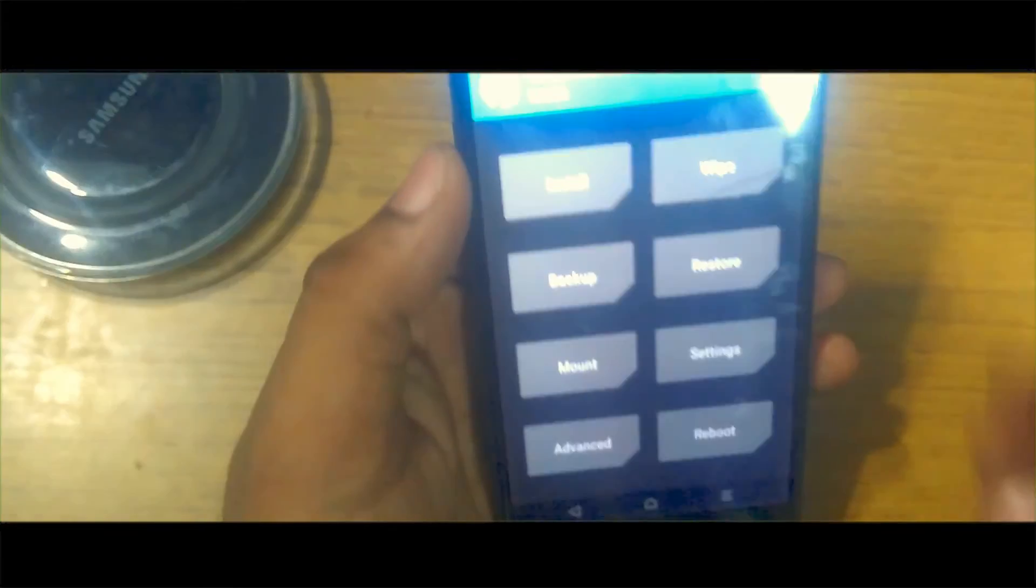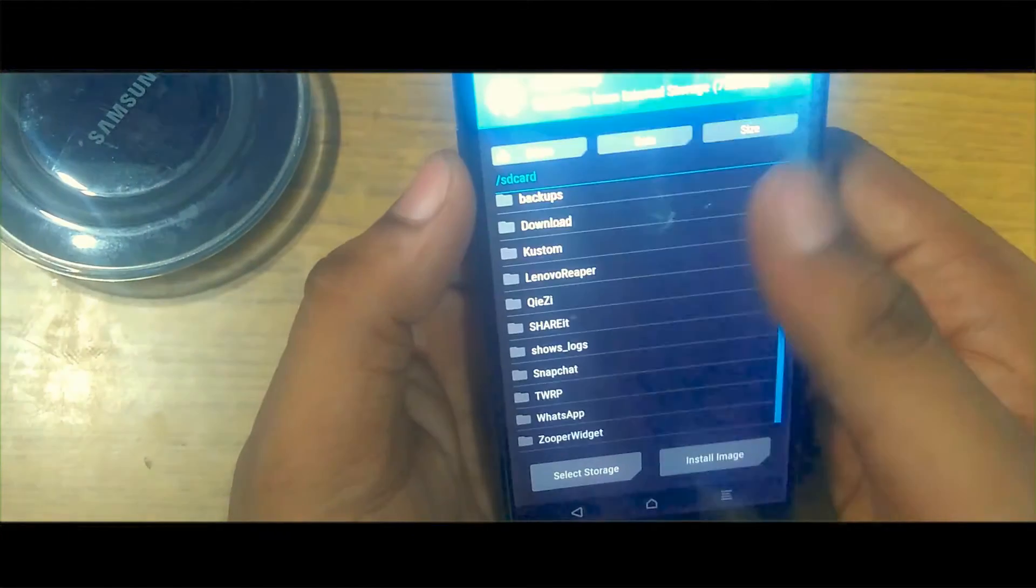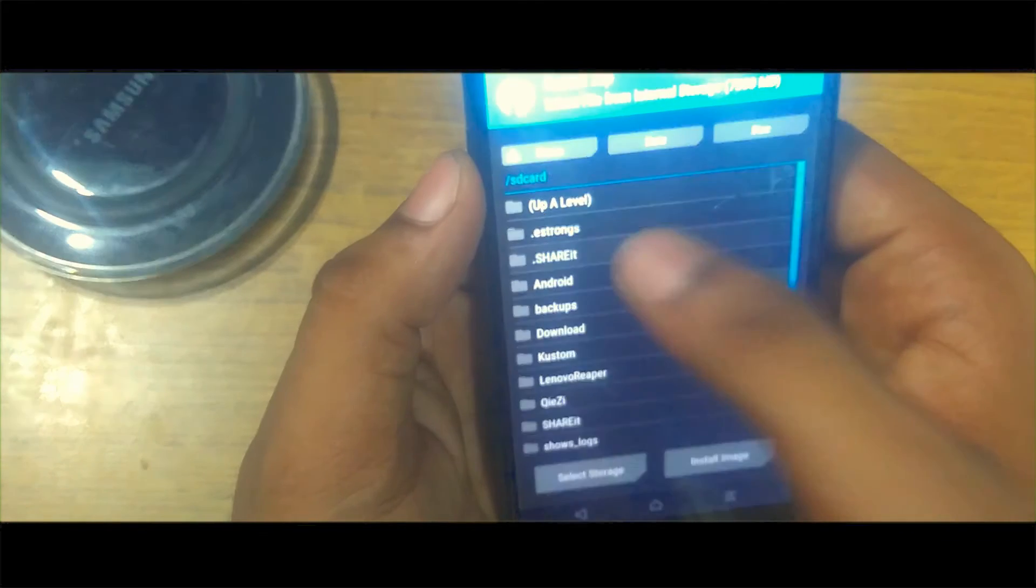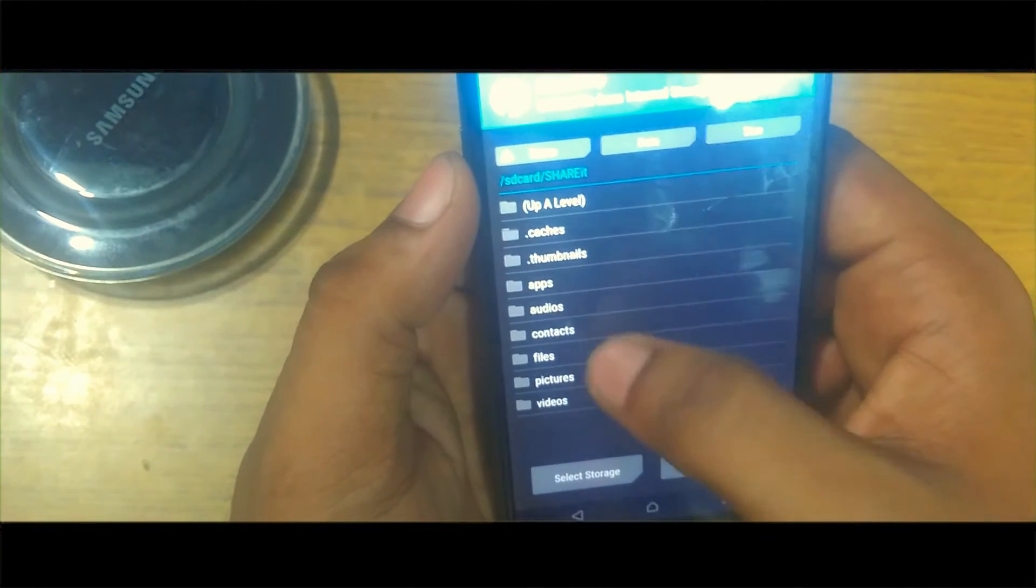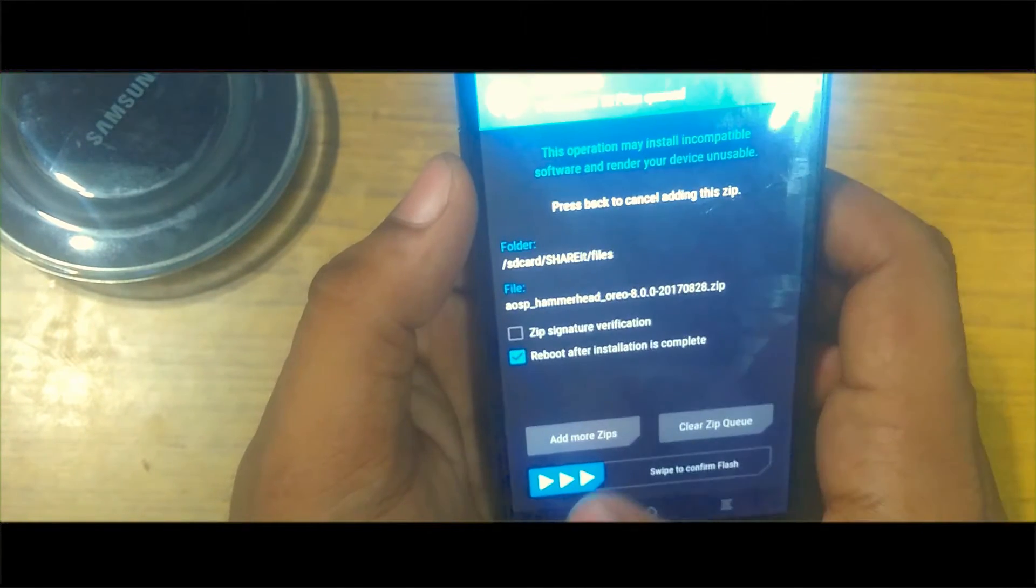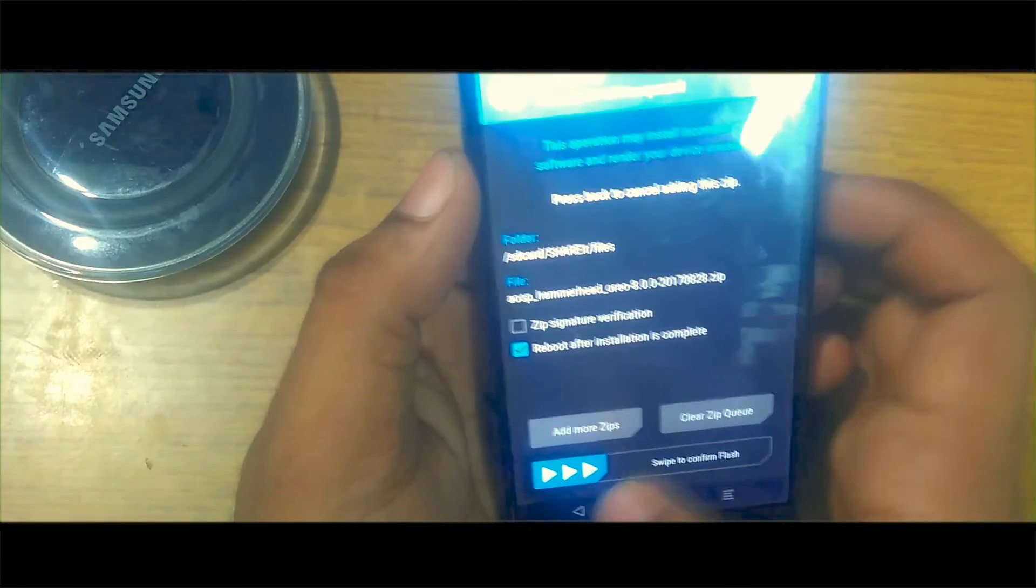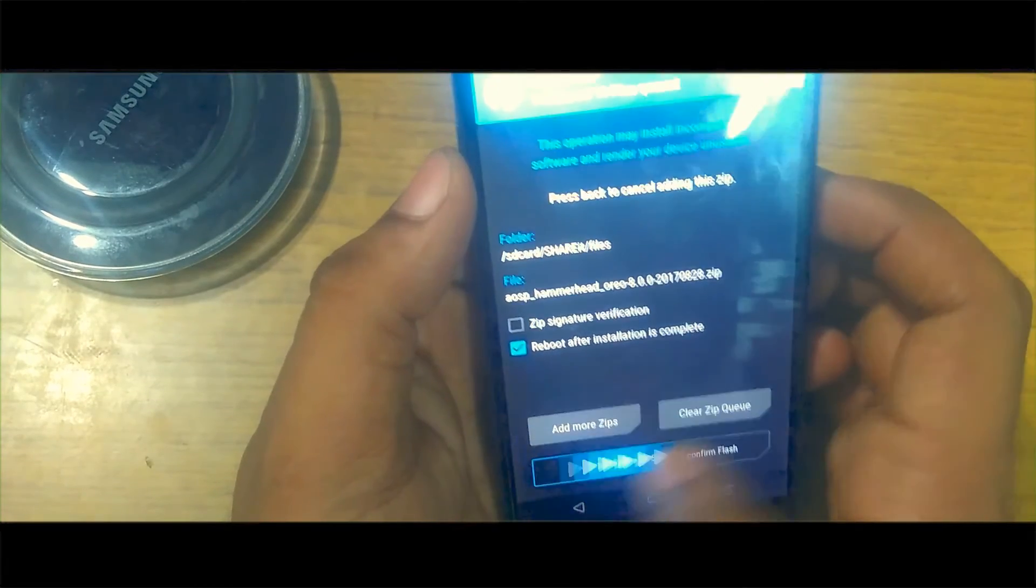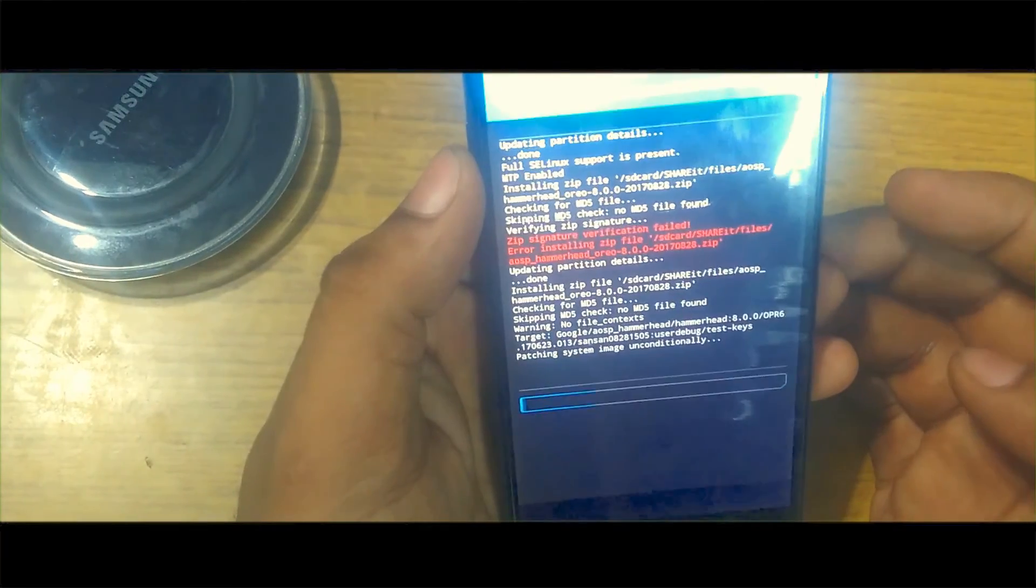After installing, click on the install button and search for the file where you have the Oreo version file. I will be giving this link in the description below so that you can actually download this version.